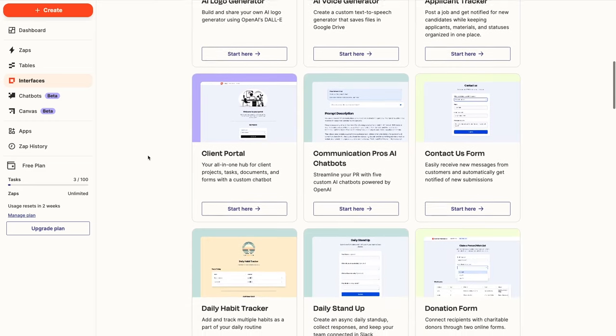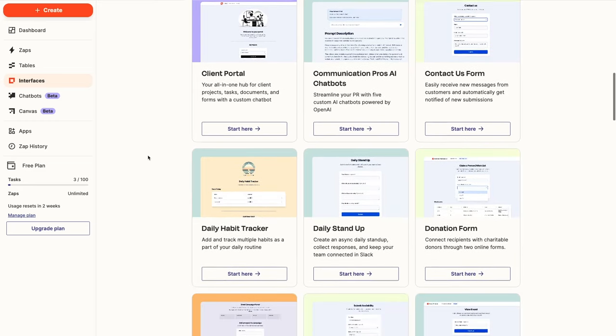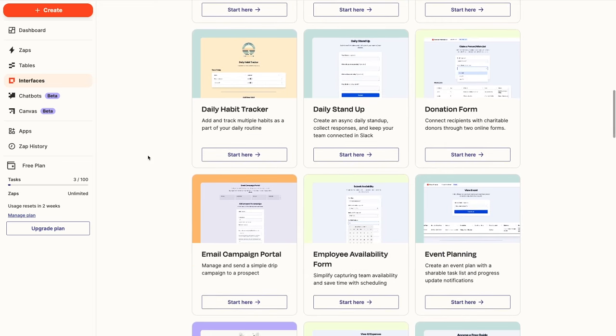Interfaces can be a useful way to package and deliver an automation to a client or for your team, but they offer much less flexibility than webpages built in apps like Webflow, Squarespace, Wix, Softer, or even WordPress.